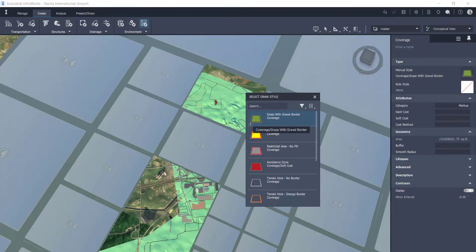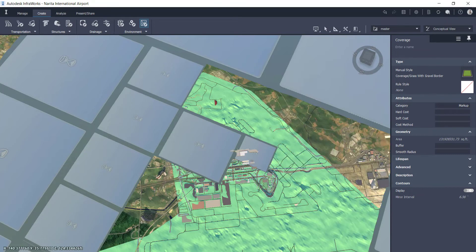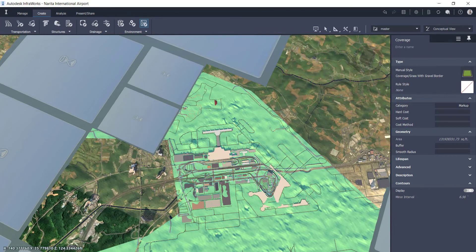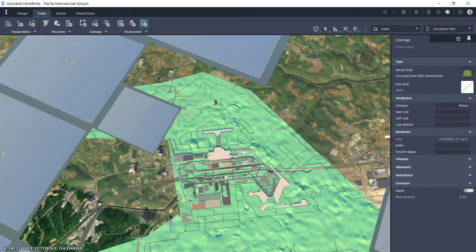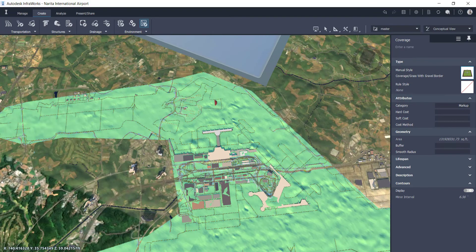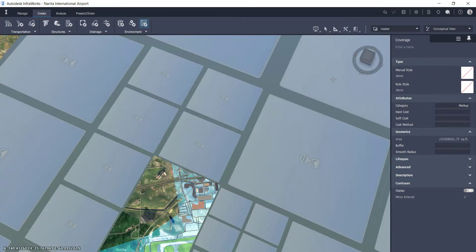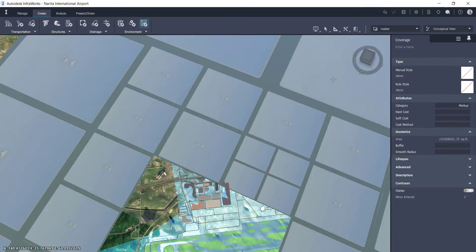By default, you can see that it uses the grass with gravel border material. We obviously don't want to show all of that as grass with a gravel border, so I'm going to change that material to none. It's going to regenerate.